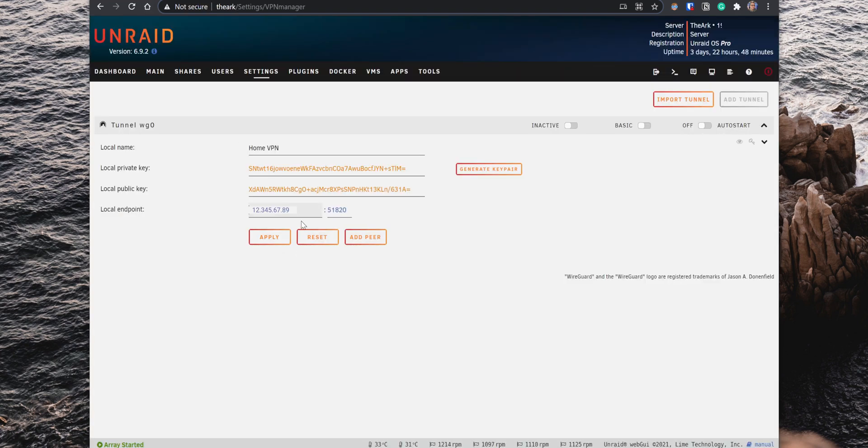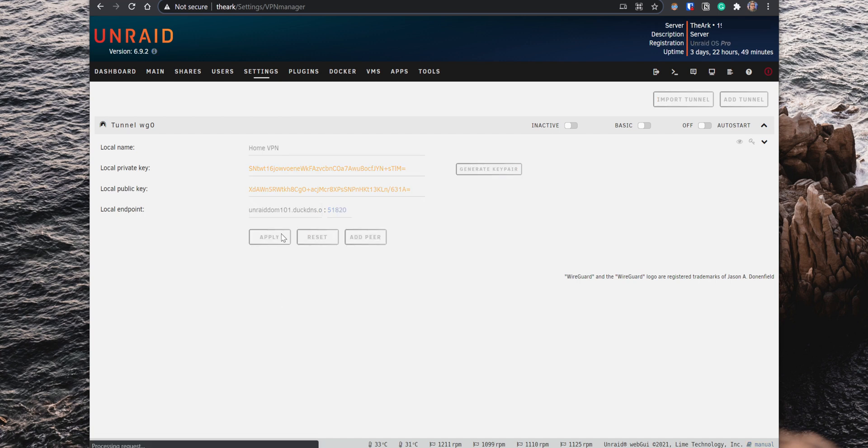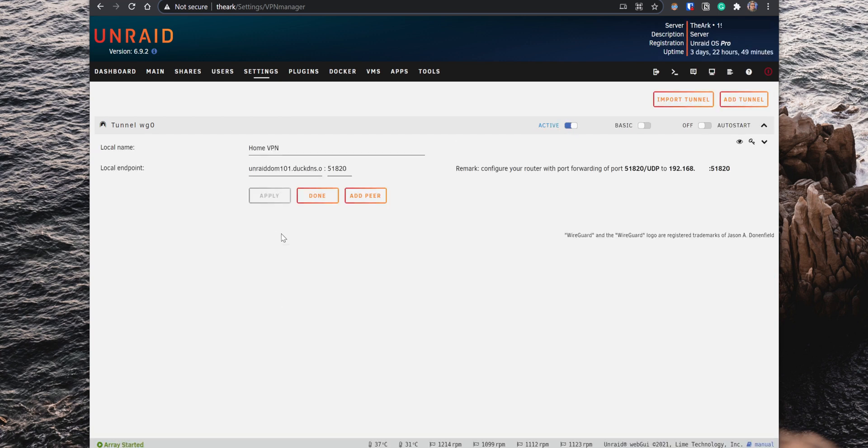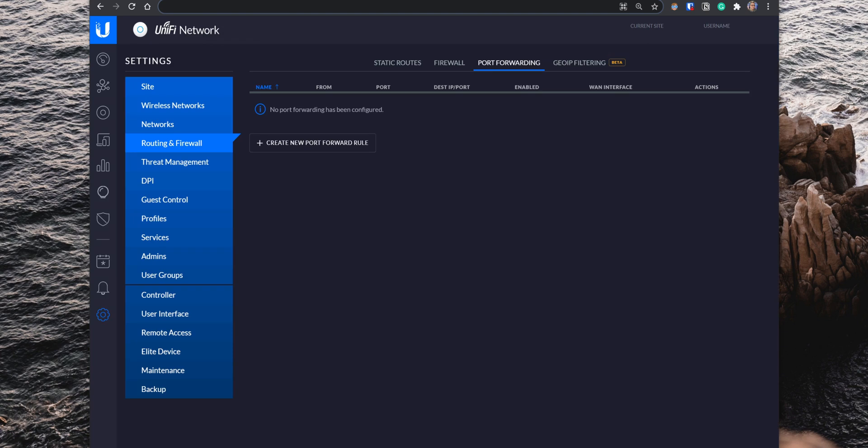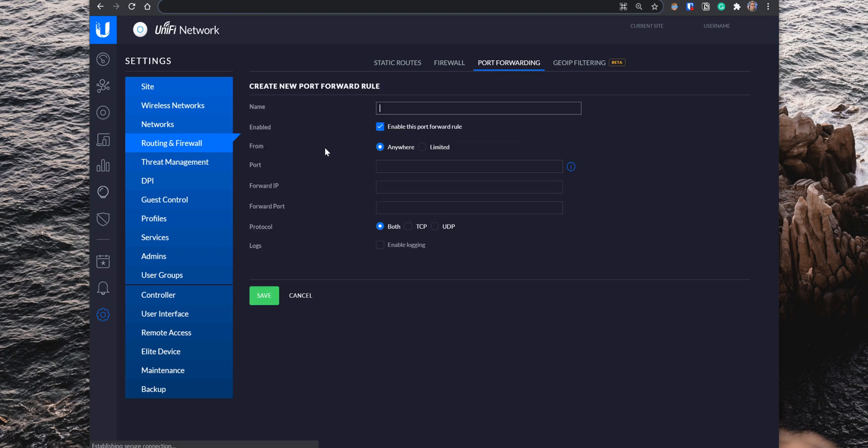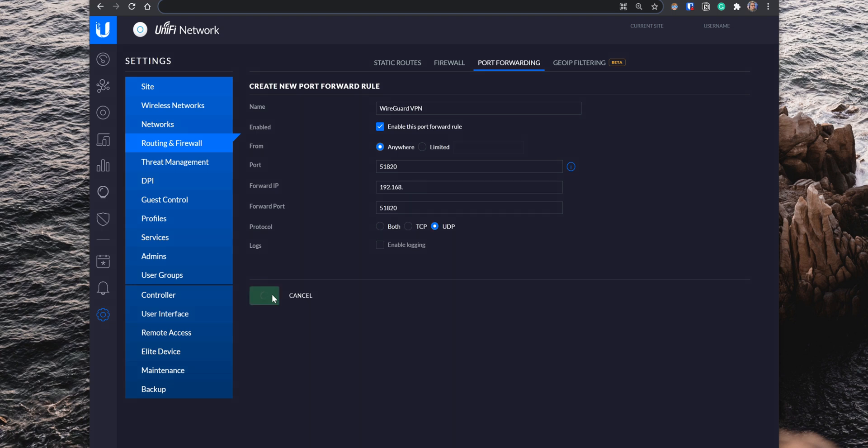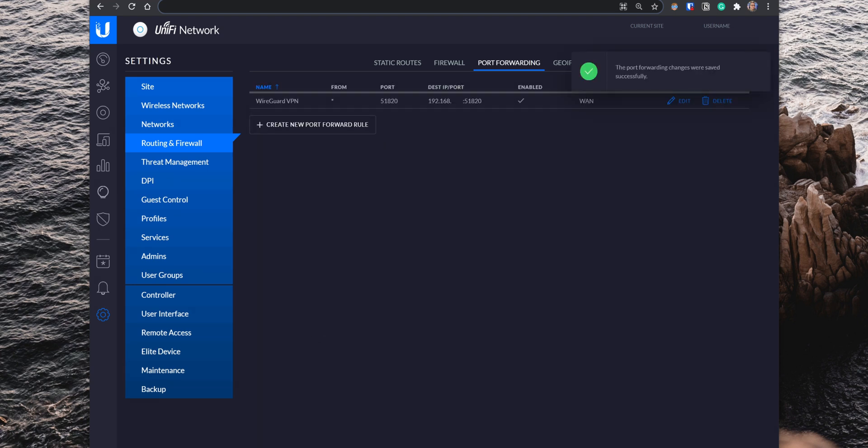The next thing to do is to configure a port forwarding rule to forward traffic to the WireGuard port, which is 51820. So open your router settings and locate the port forwarding settings. Create a new rule and set the port to 51820, the forward IP to the Unraid IP address, the forwarding port to 51820, and set the protocol to UDP. Save the new rule and depending on the router that you have, you might need to reboot to apply the changes.